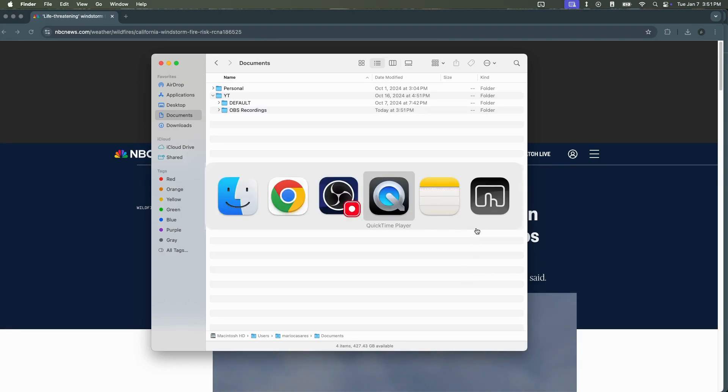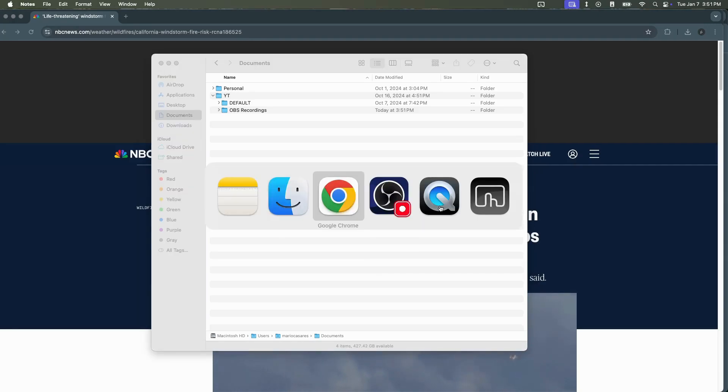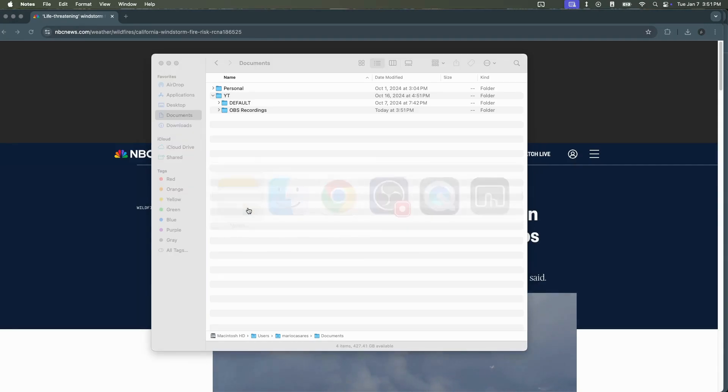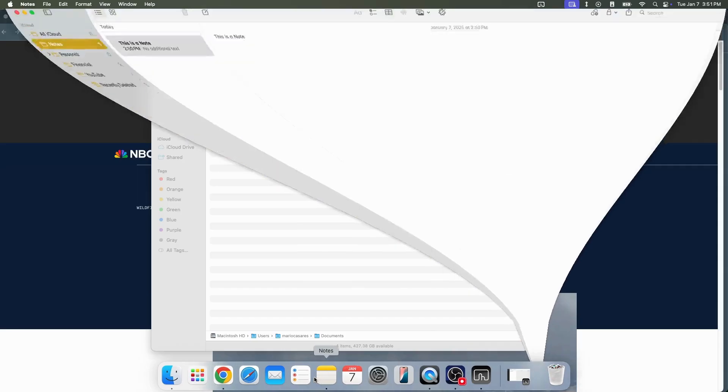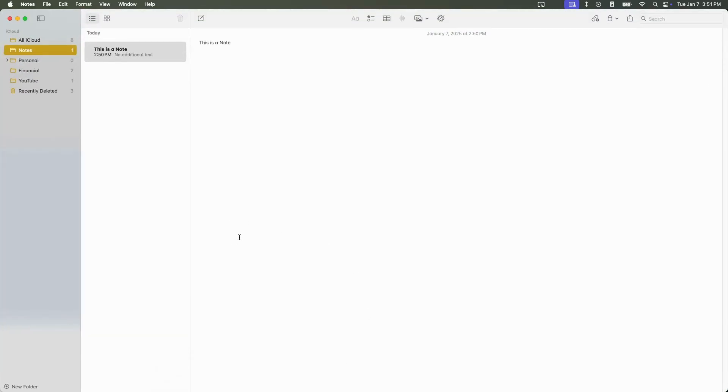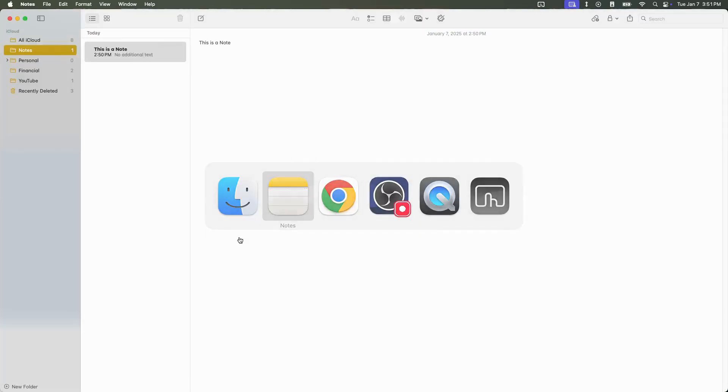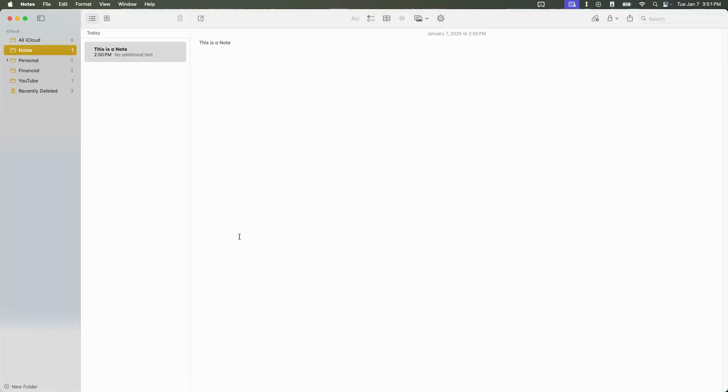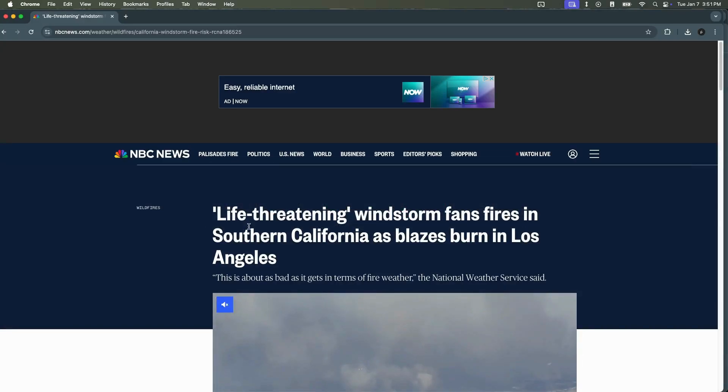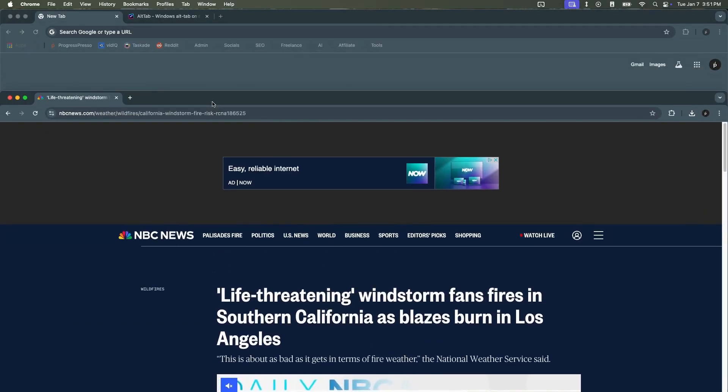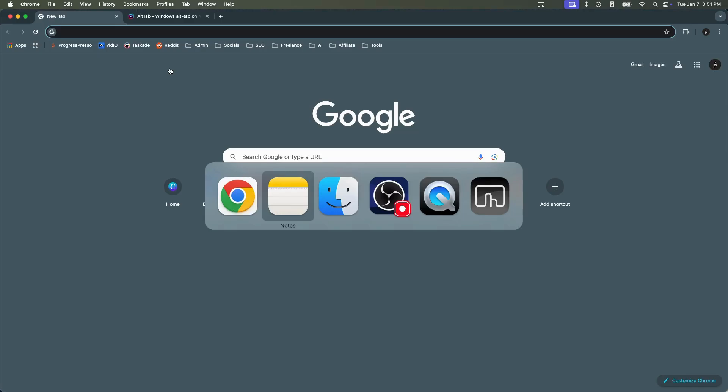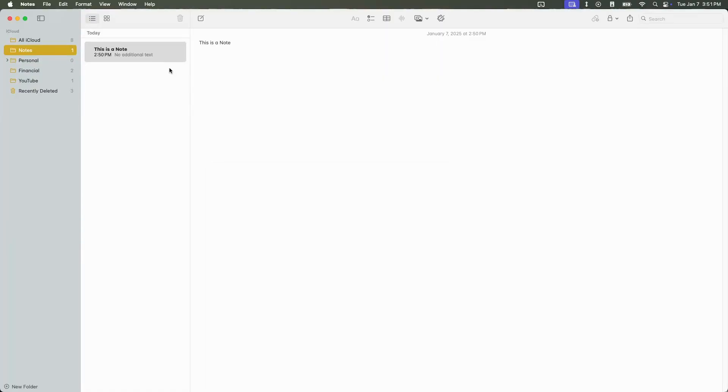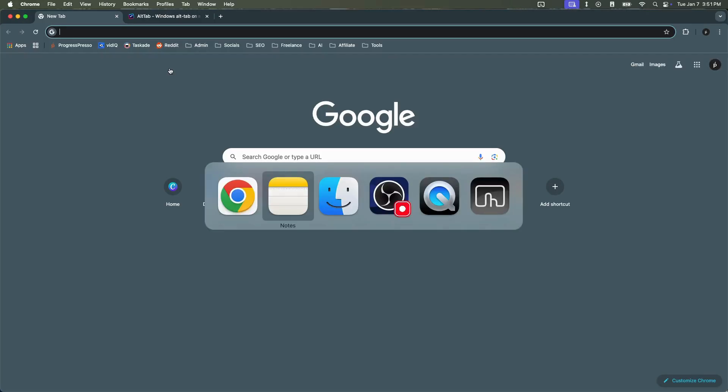The first is that if you have an application open but that application is minimized, switching to it with this shortcut will not maximize the app. Instead, it will leave the application minimized forcing you to click on it on your dock to bring the window back up. The other downside to its functionality is the fact that if you have multiple windows for the same application, you don't really get to pick which window you want to jump to. You can only select the application as a whole.